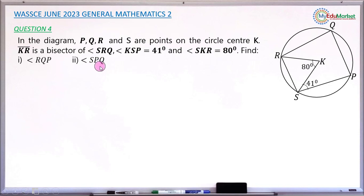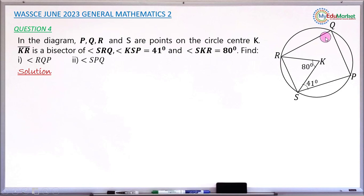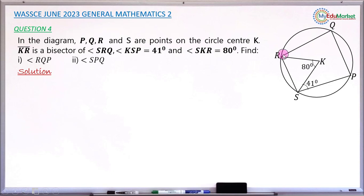Starting with angle RQP. I cannot get this angle directly until I find some other angles first. I will use angle SKR and add it with 41 degrees to find angle RSP. Note that RQPS is a cyclic quadrilateral, so opposite angles are supplementary.